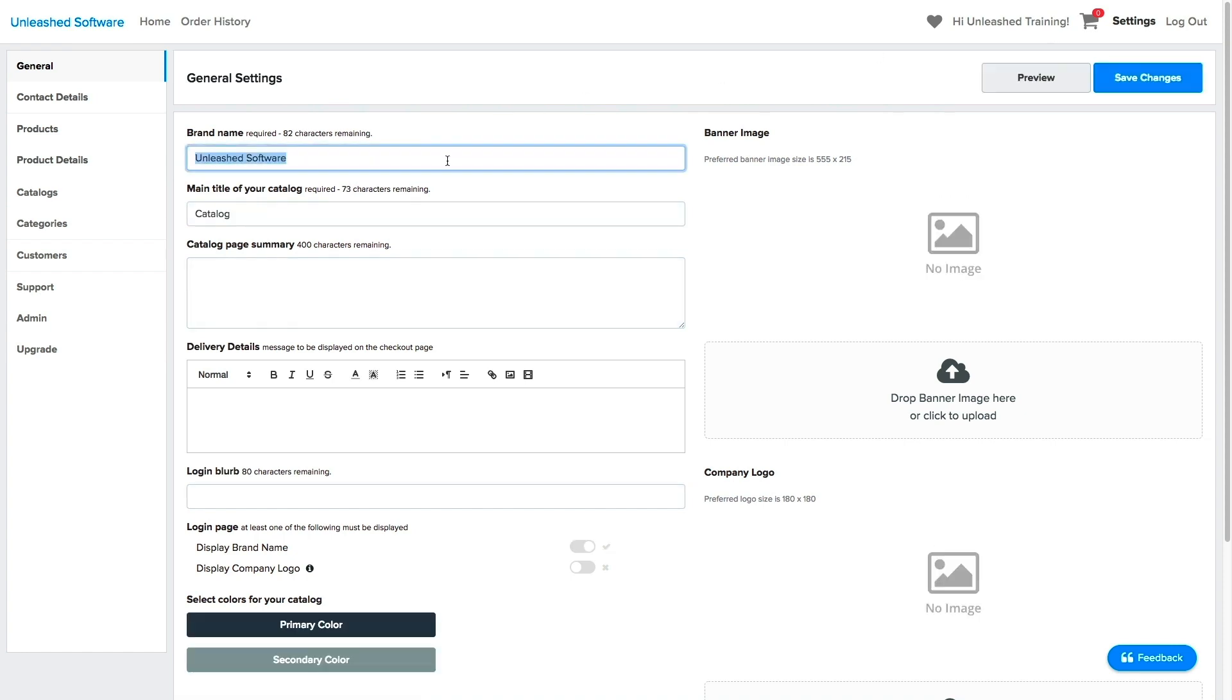Under the General tab, you can customize your brand name. Choose the title of your catalog or collection. For this example, I will update mine with Spring Collection.